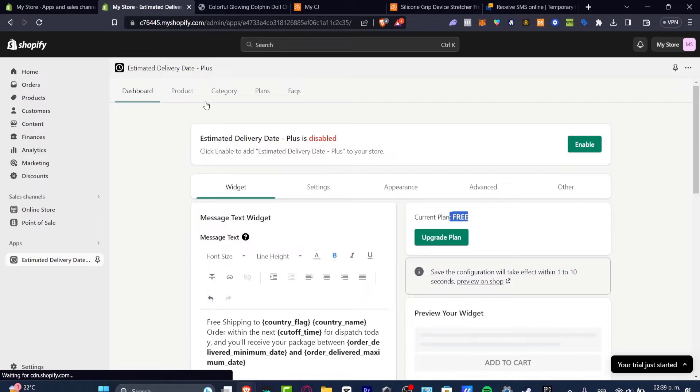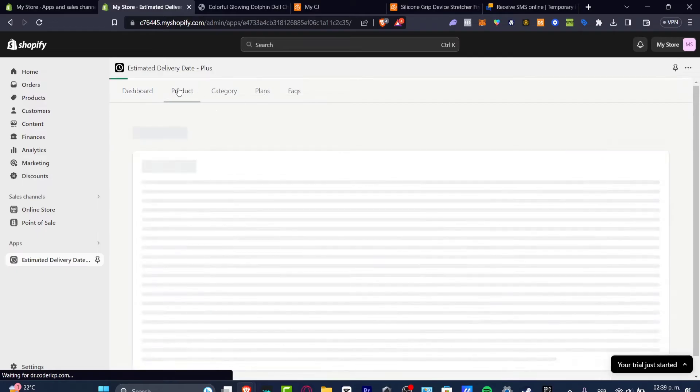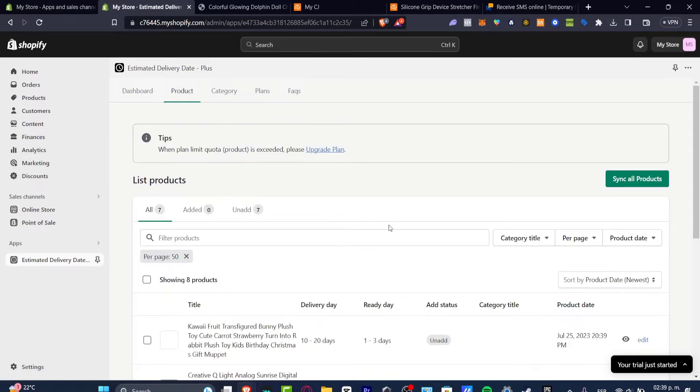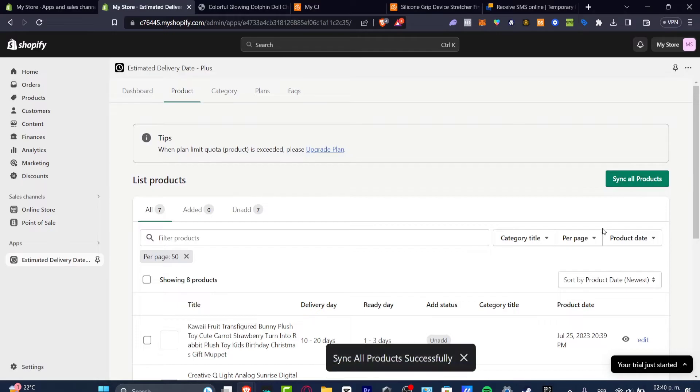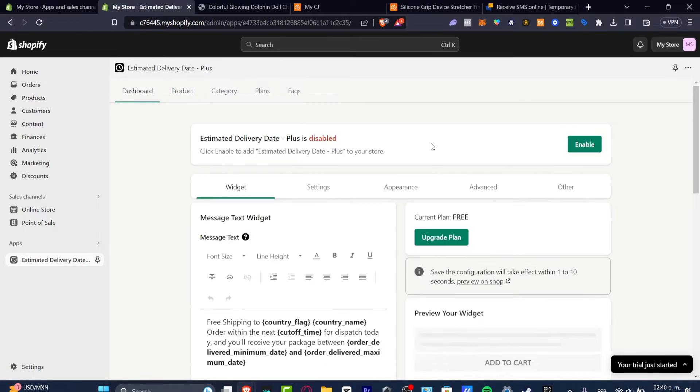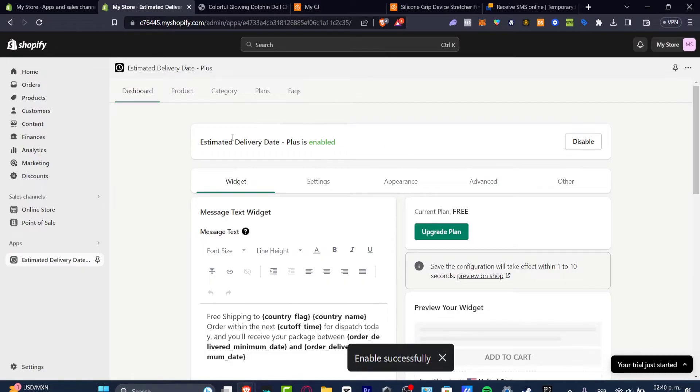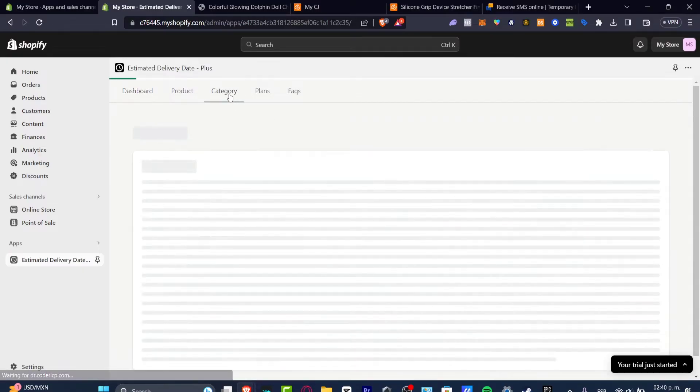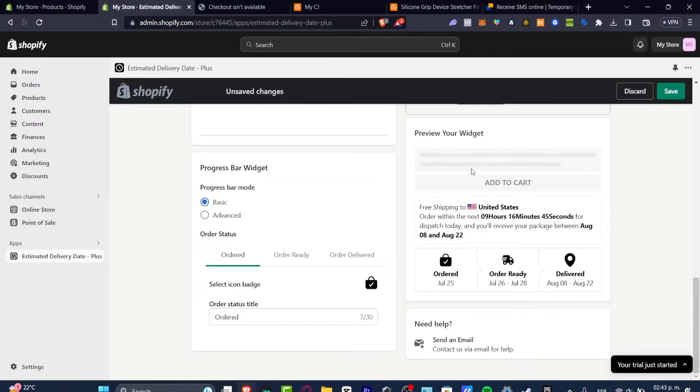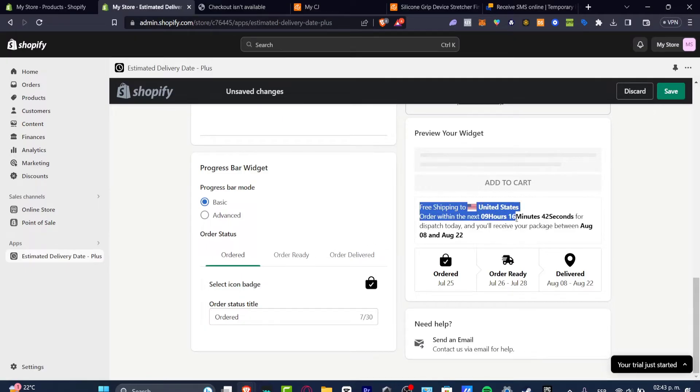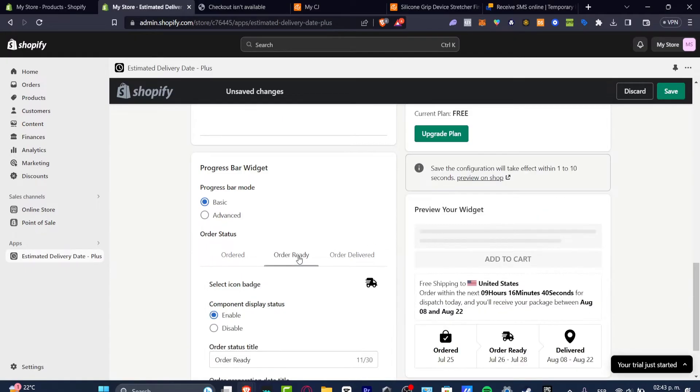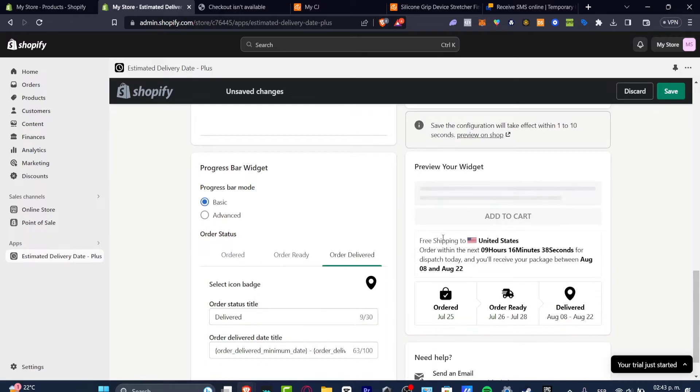And then later on I can just enable that into my products. So let's go into product. And here as you can see I'm going to hit into sync all my products. So synced all products successfully. Into my dashboard I'm going to hit into enable. And the estimate delivery date plus is enabled. And when we have an order it should be appearing the free shipping. Order within the next, order ready, and order delivery. Here you should be appearing to your status of how we can add this automatically.